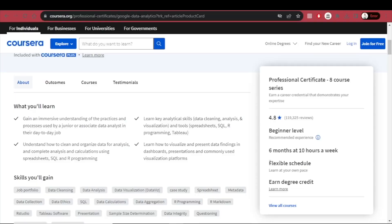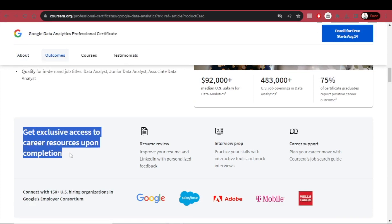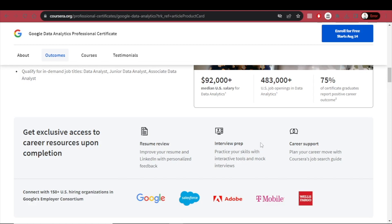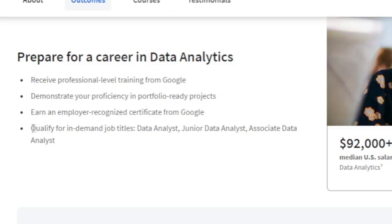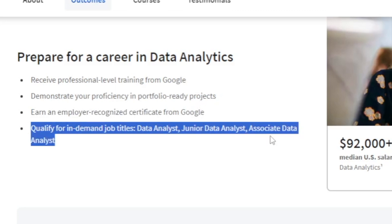I personally know a lot of people who have taken Google courses to gain new skills, and I have not yet heard of anyone regretting it. With online learning, you have a flexible schedule — you learn at your own pace and end up learning 100% of what you paid for. After you finish, you get exclusive access to career resources including a resume review, interview prep, career support, and an employer-recognized certificate from Google.